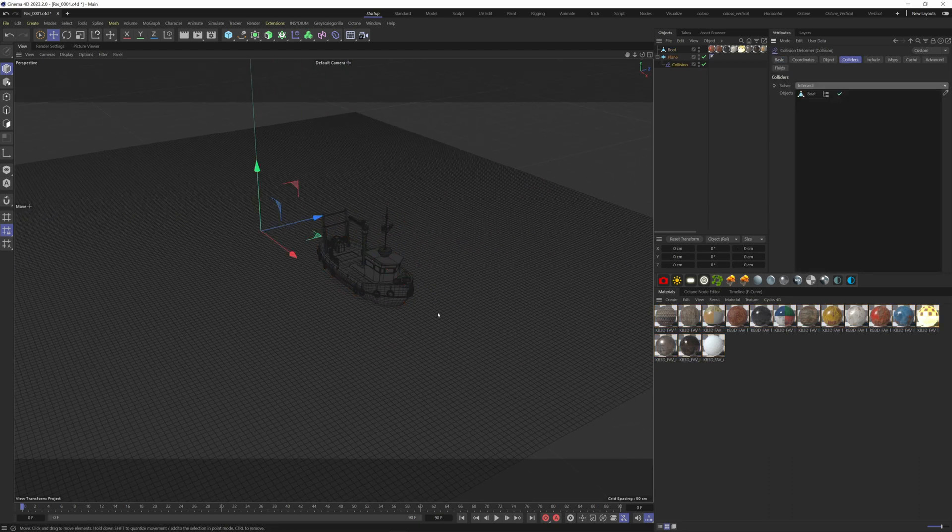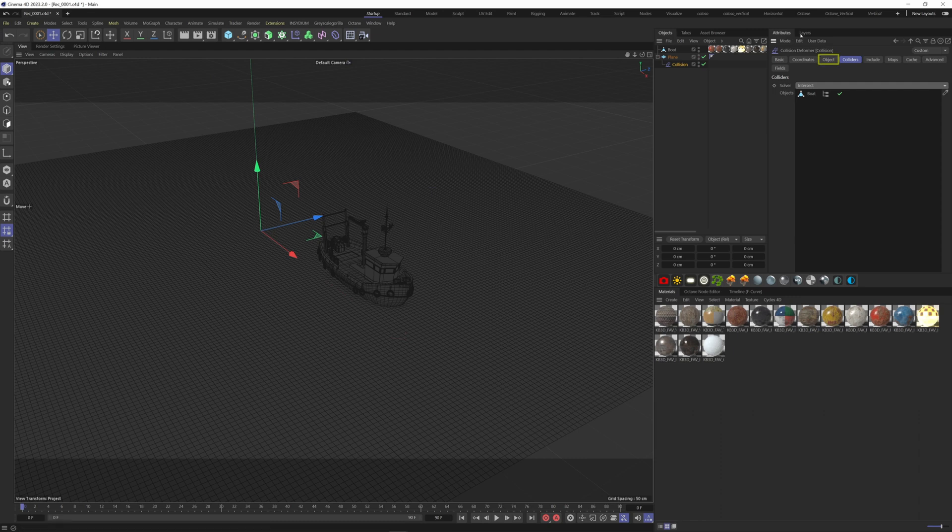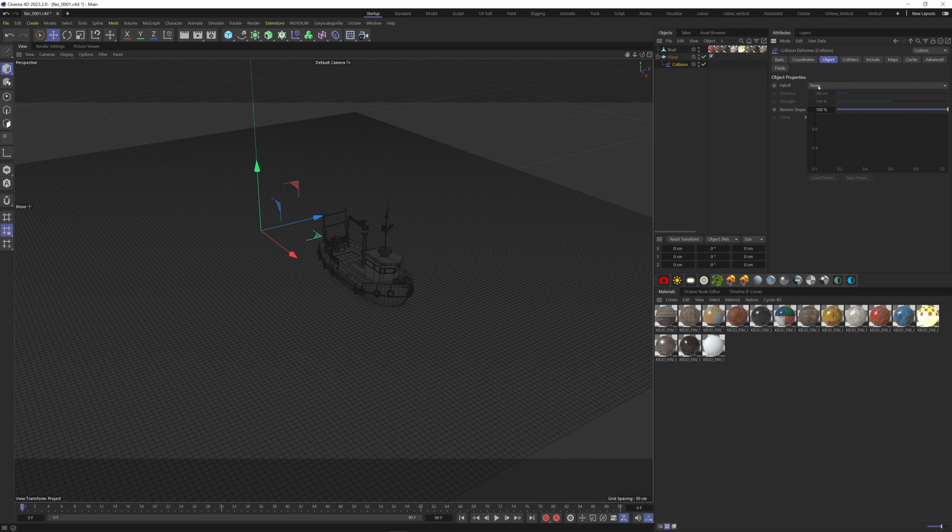We can now create the ripples. For this we have to go to the object tab. To be able to modify the curve here, we have to choose a falloff. Let's select surface. Now we can add points to the graph.